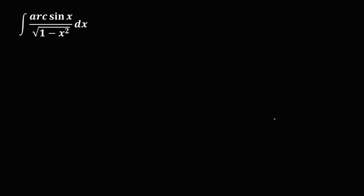First we need to rewrite this given as the integral of arc sine x times 1 over the square root of 1 minus x squared, then the dx. Then use the u du.